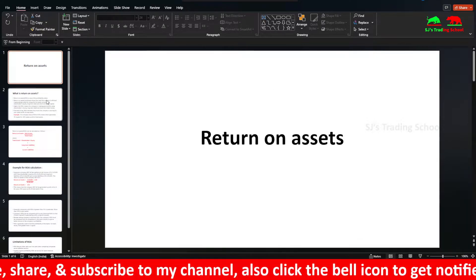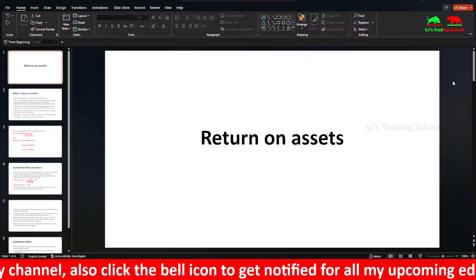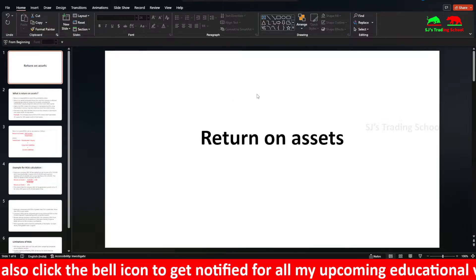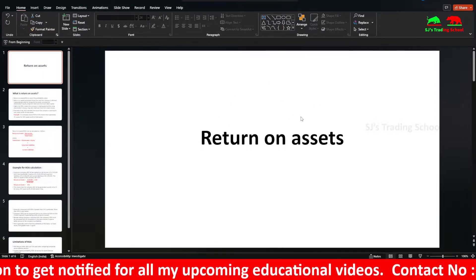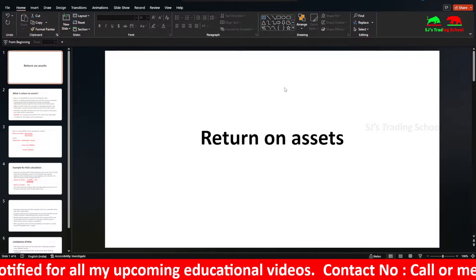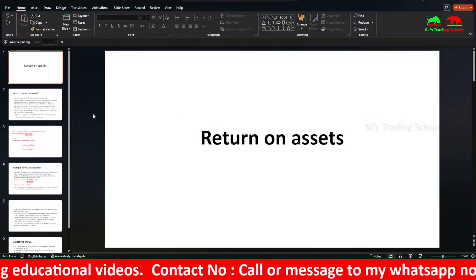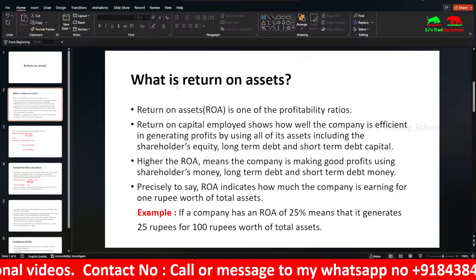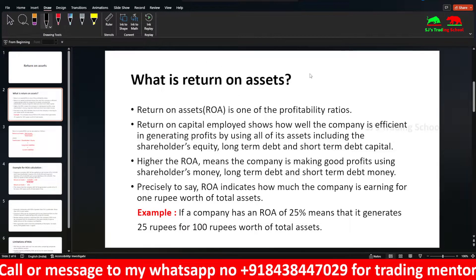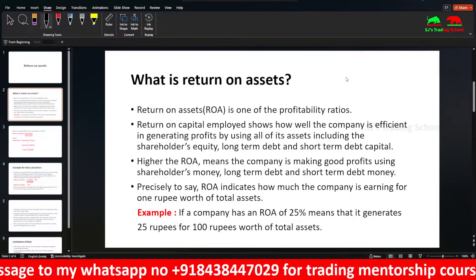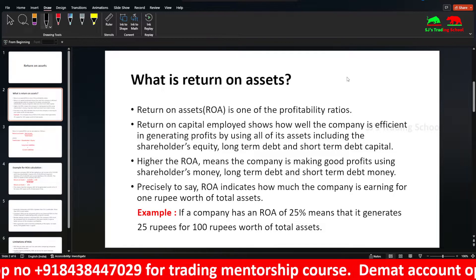Let's look at Return on Assets. This is a return ratio. There are margin ratios and return ratios, and Return on Assets is one of the return ratios, along with Return on Equity and Return on Capital Employed. Return on Assets, or ROA, is one of the profitability ratios. It shows how well the company is efficient in generating profits by using all its assets, including shareholder's equity, long-term debt, and short-term debt capital.